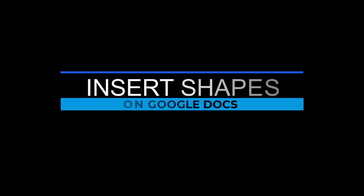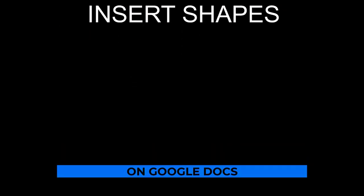Hello everyone, welcome to our tutorial on how to insert shapes in Google Docs.